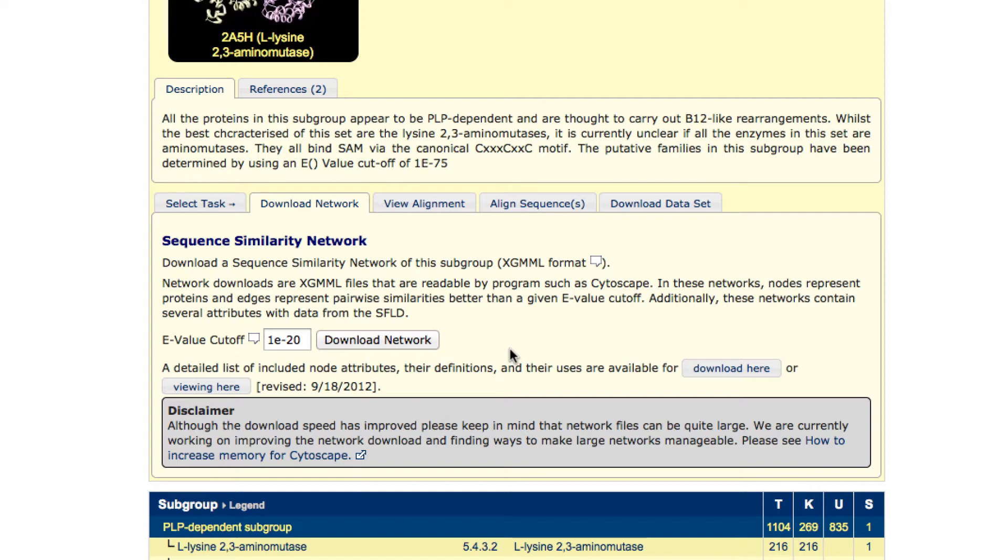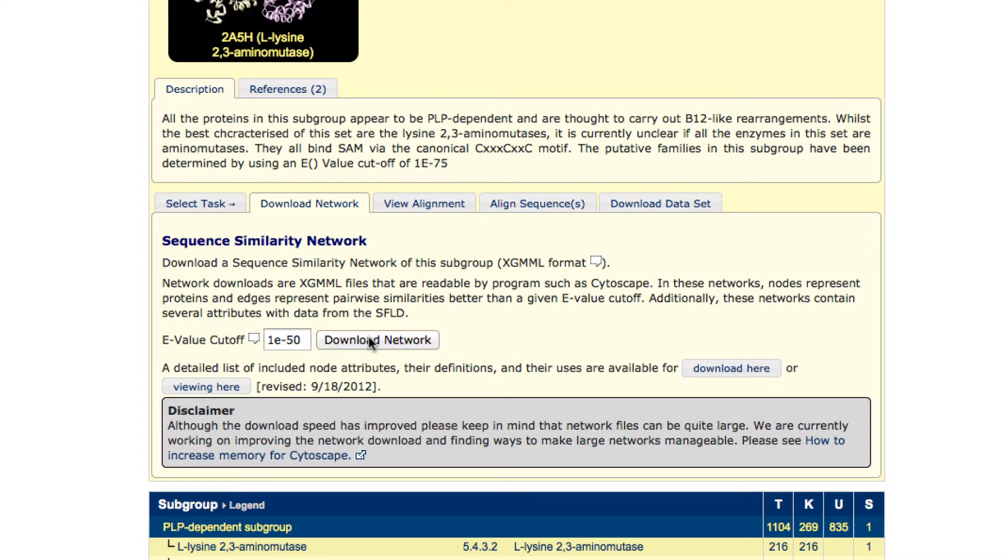Since I don't want a huge network that's going to take a lot of time to download and open, I'm going to choose a more stringent cutoff than the default. And then click the Download Network button.